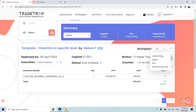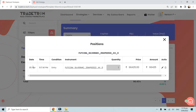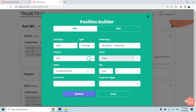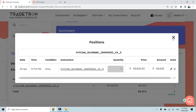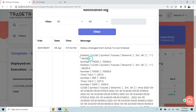Now we will check the notification log to understand why this particular trade was taken and based on which parameters. Clicking on notification log, I can see that at 11:17 on 5th April this trade was taken — one Silver Micro future was bought at 66,425 in an MIS position.